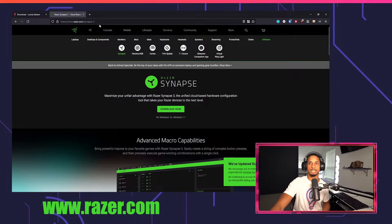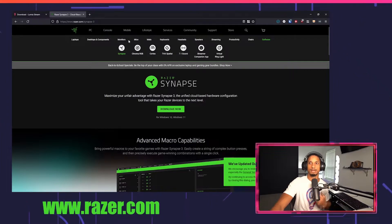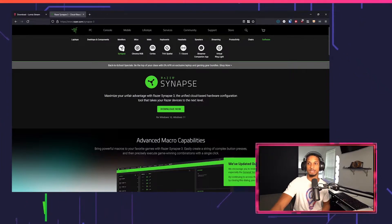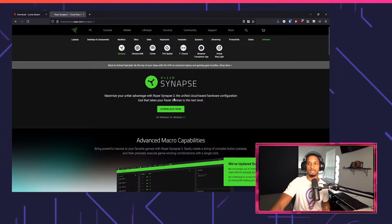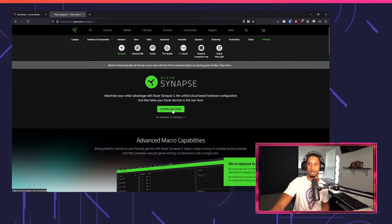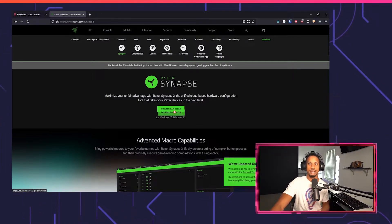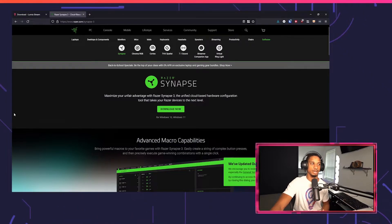Next up, go to razer.com and look for Synapse. You want to install the Synapse software. Download that and install it.